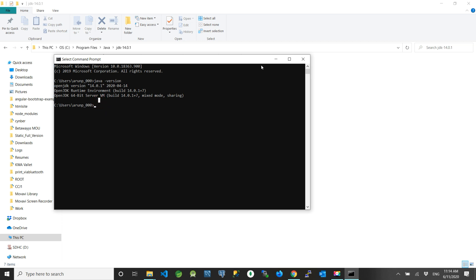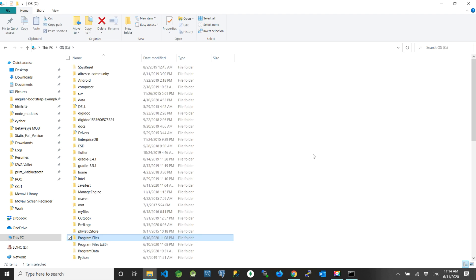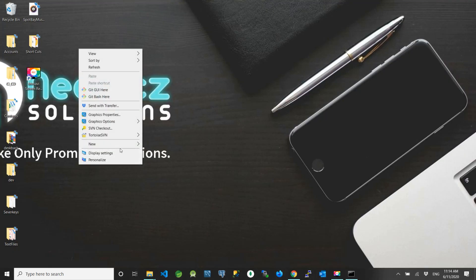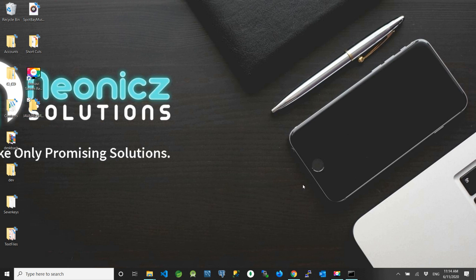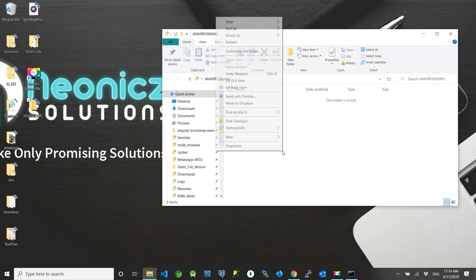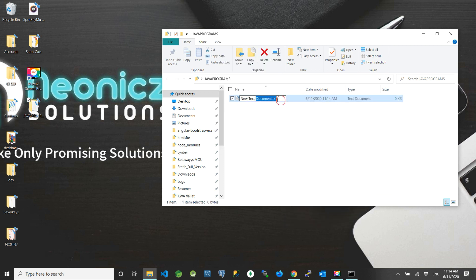It is time to start our coding. Let us write our first Java program — a Hello World program. Go to the desktop, right-click and create a new folder for our programs. Open the newly created directory, create a new text file, and rename it with the Java extension: HelloWorld.java.